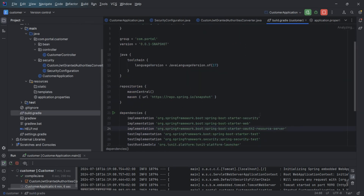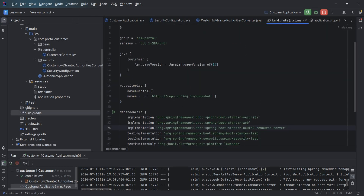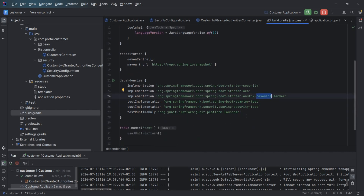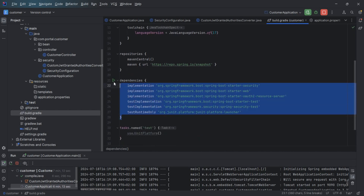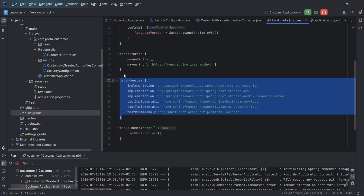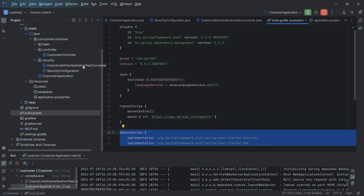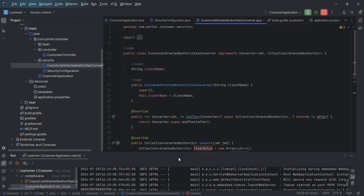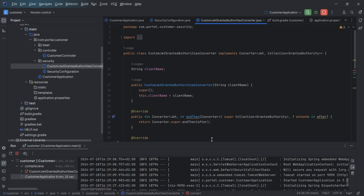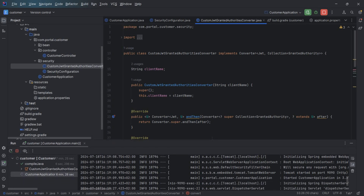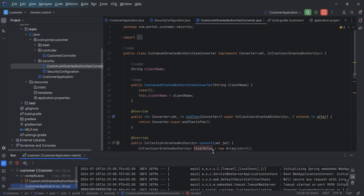In build.gradle, the key dependency is 'spring-boot-starter-oauth2-resource-server'. The code is checked in on my GitHub and anyone can download and use it. Now let's see how things are working from Postman.